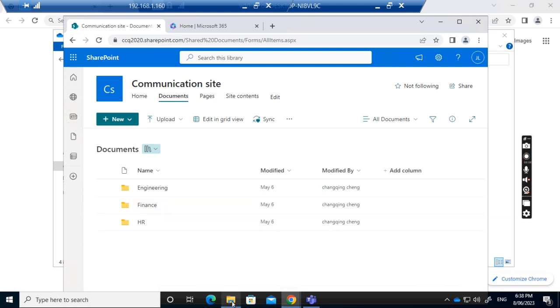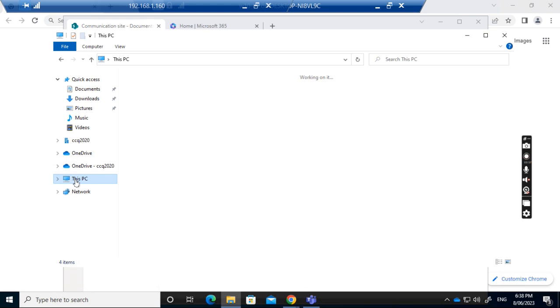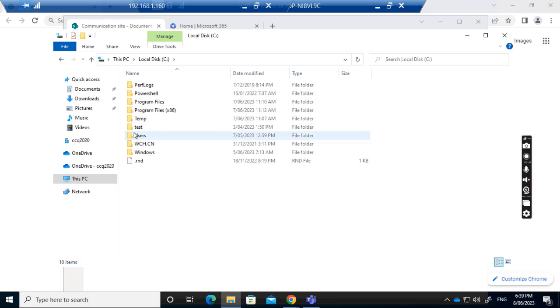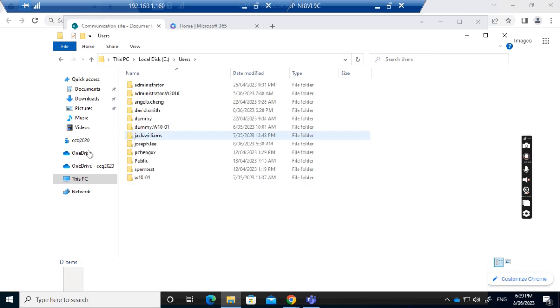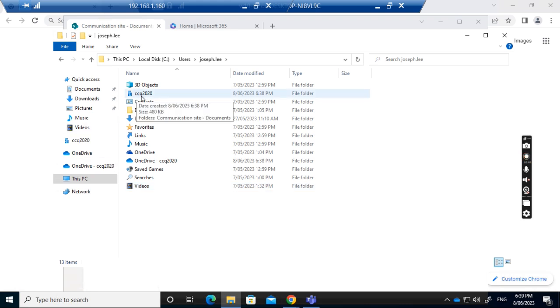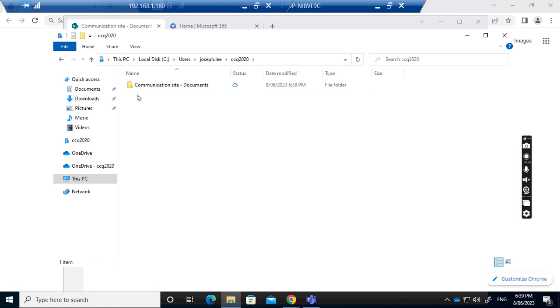Now I go to the folder on my computer. I navigate to C Drive, Users, and Joseph Lee. Here I can see my SharePoint site folder. I open it and you can see the communication site documents folder is created.